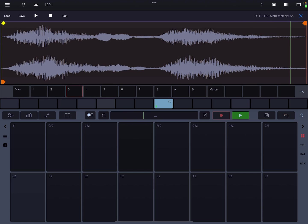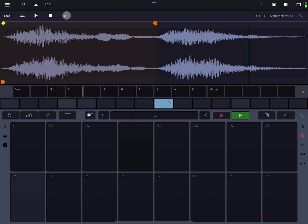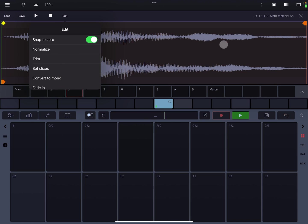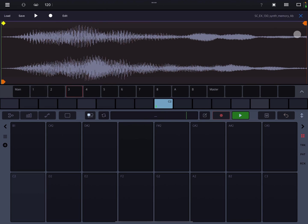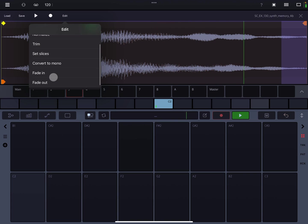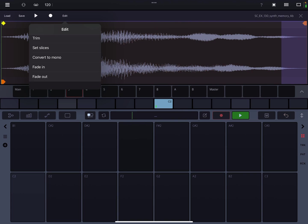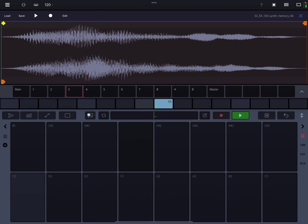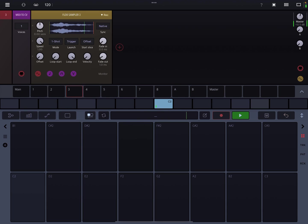I don't like that second part. So I'm going to come in here, grab this orange handle, and clip it here — trim. And then I'm going to select this area here, go back to edit, and then fade it out. Cool. Close that. Let's change the pitch — let's go up an octave, or up 12 semitones.